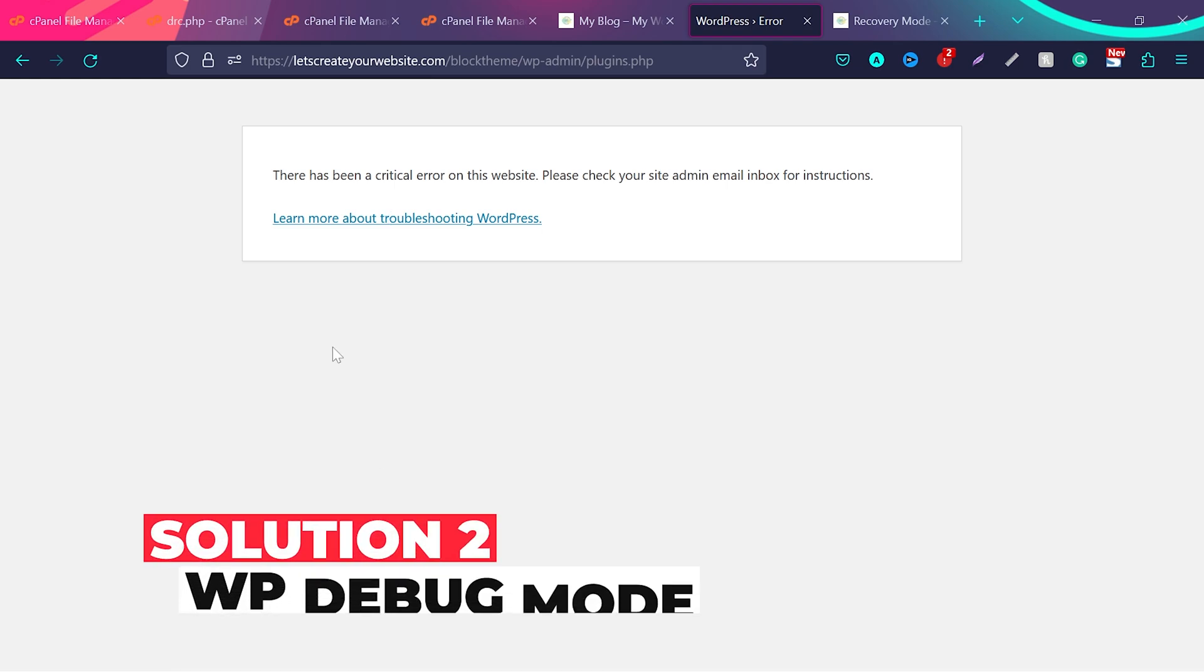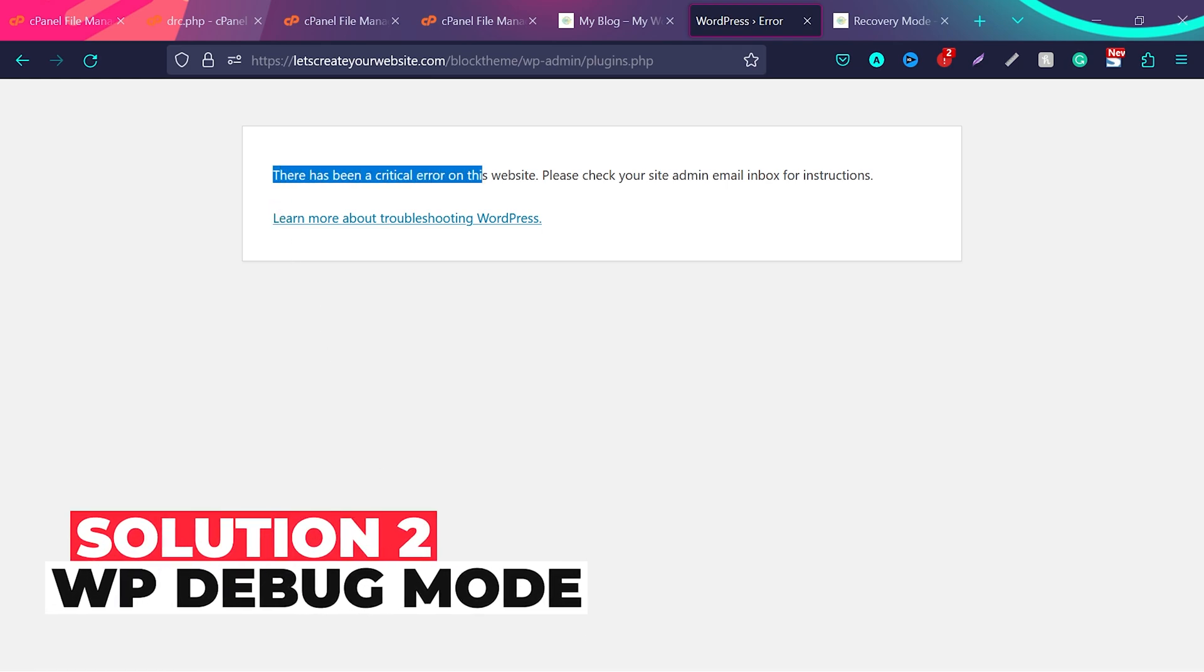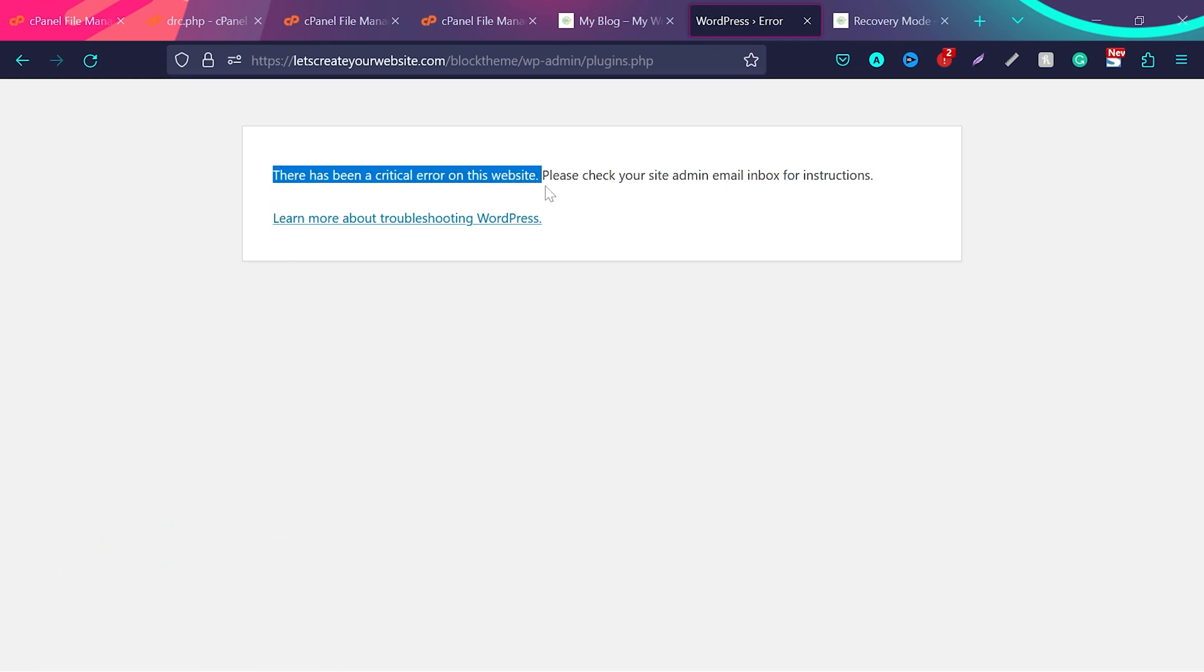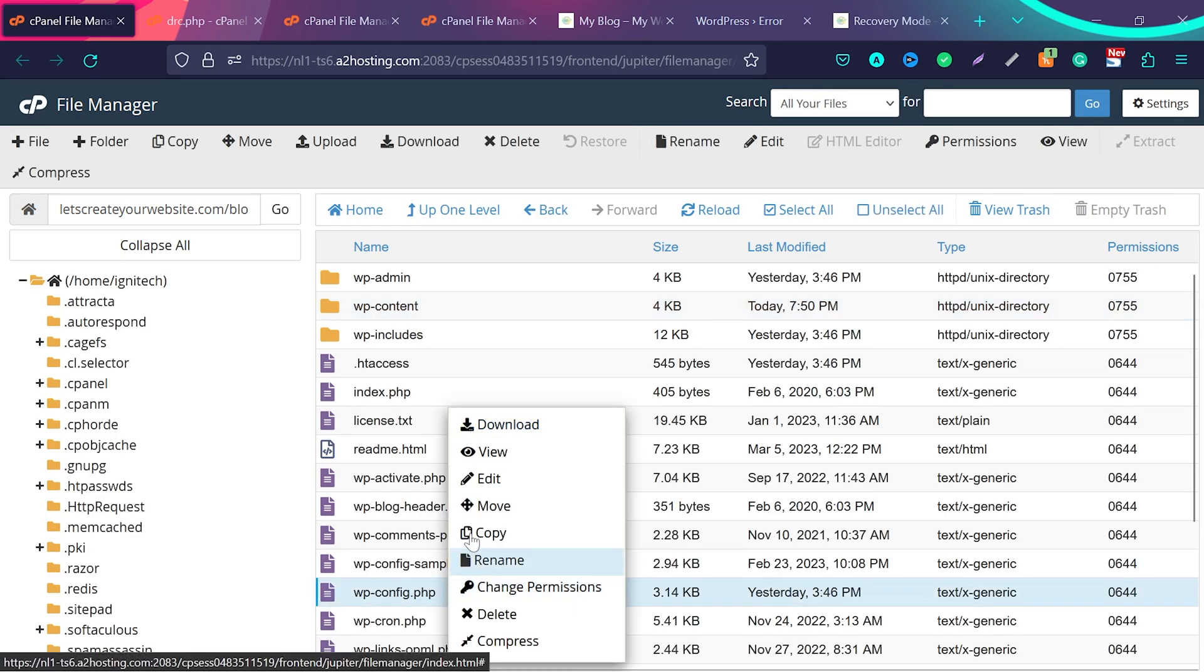In case you don't have access to your admin email and you are facing this critical error on this website issue, what you can do now is you need to log into your website cPanel, and then you need to find this file wp-config.php. Right click on this file and click on edit.